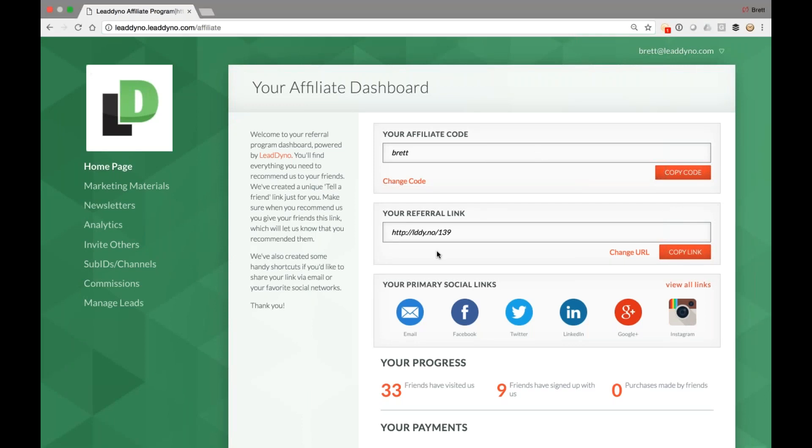So for example, I can share my referral link here simply by copying the link, hit the big copy button to do that. I can then paste it into an email, a newsletter, a website, a blog, a social media channel, and I will get credit for anyone who clicks through this link and ends up on your website.